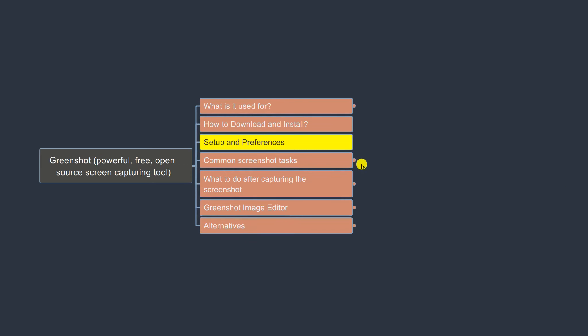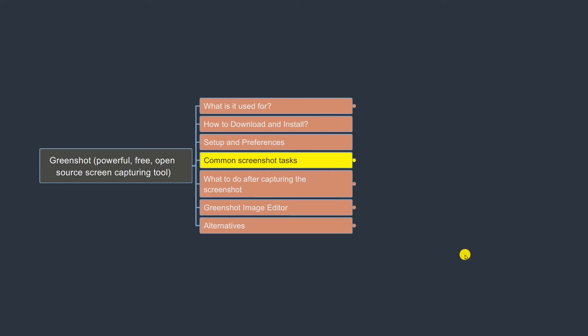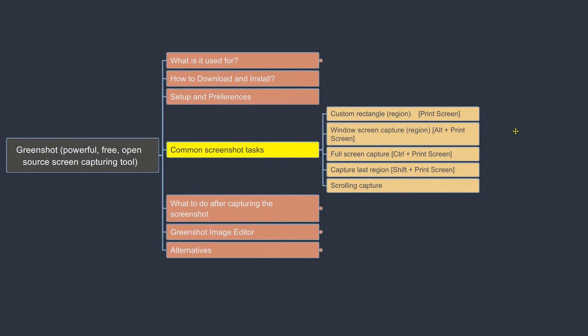The next part is the most common screenshot tasks. One of the most common ways of taking a screenshot is using a custom rectangle or region. The keyboard shortcut is the Print Screen key. On a laptop, you may need to press Function + Print Screen. If you have a regular keyboard there should be a dedicated Print Screen key.